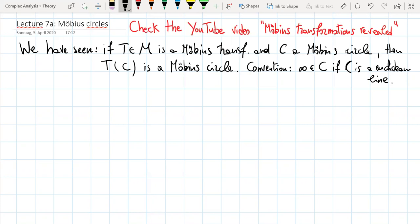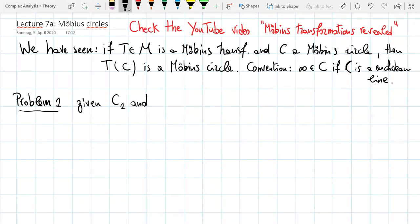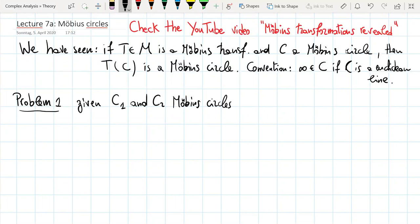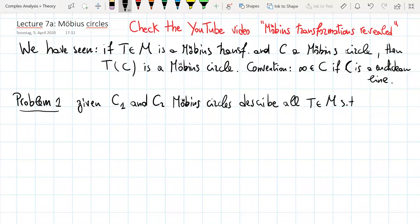Today we want to address the following problem, which is a natural problem once we know that a Möbius transformation sends Möbius circles to Möbius circles. Namely, given two Möbius circles C1 and C2, we ask: is there a Möbius transformation sending C1 to C2? And if there is, let's find all such transformations T in M such that T(C1) equals C2.